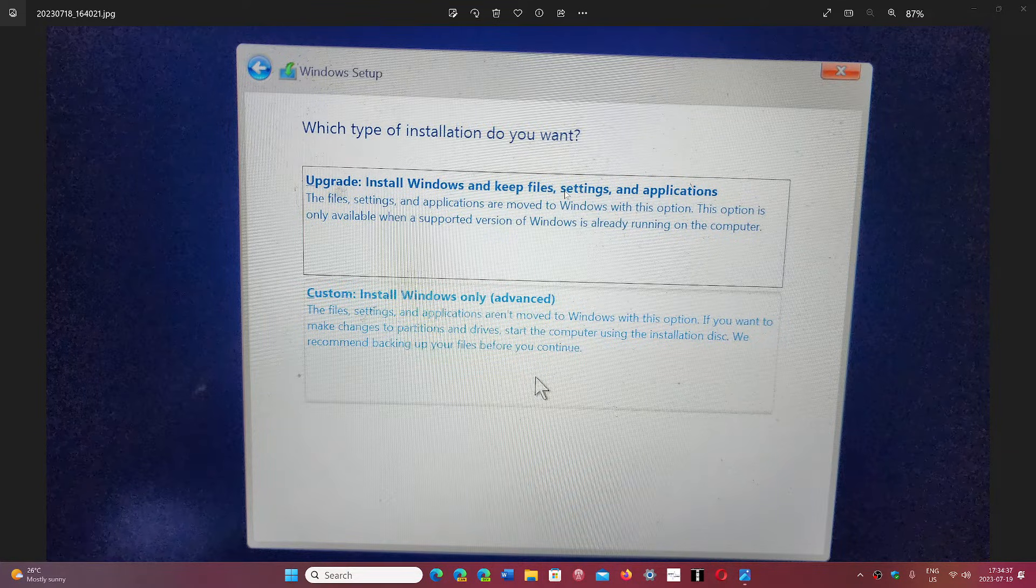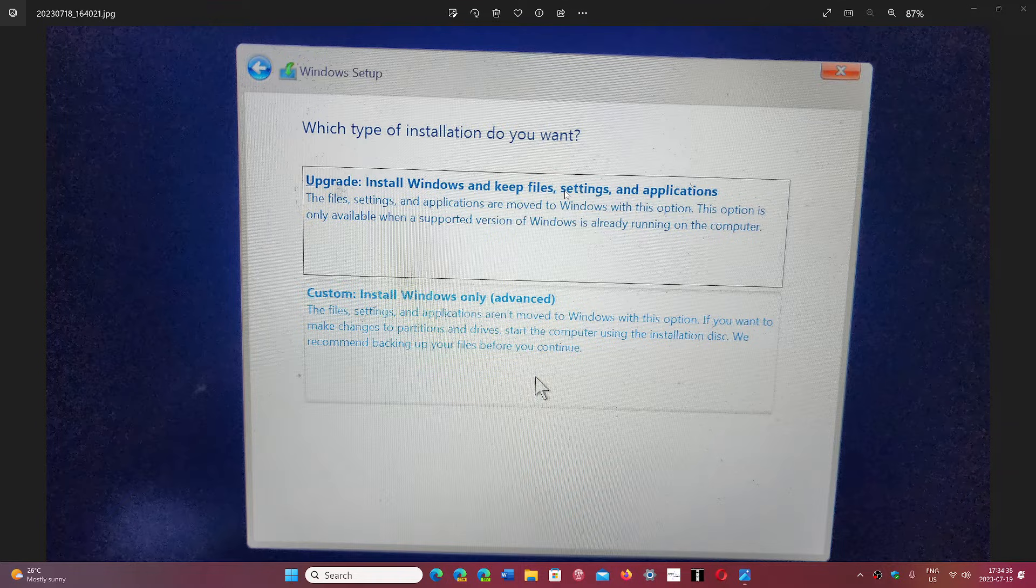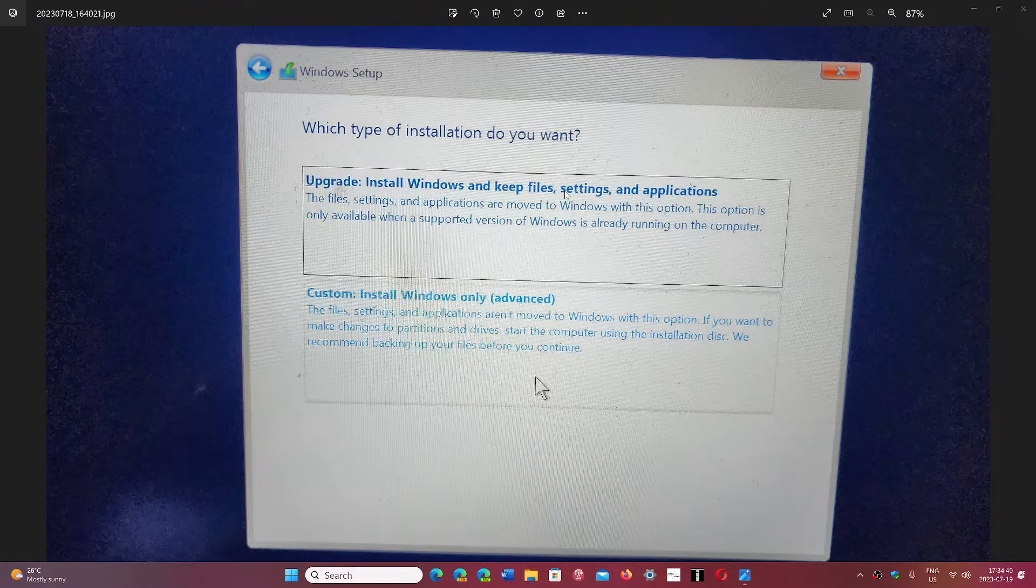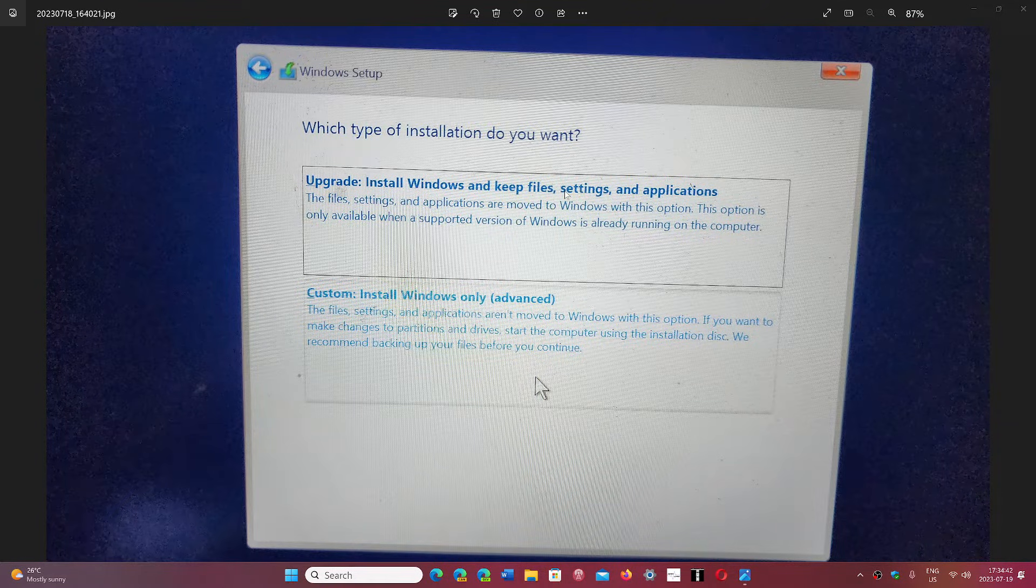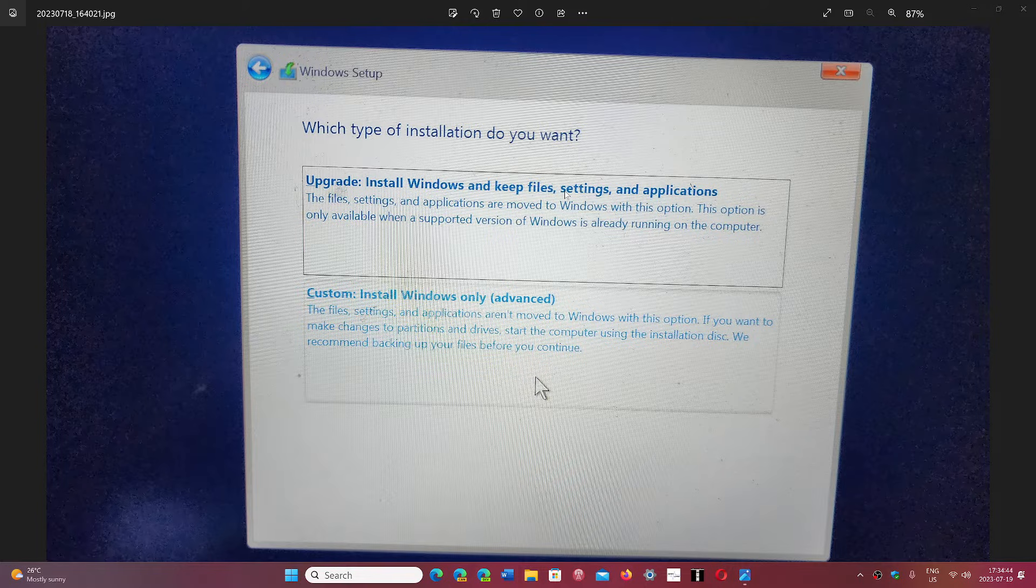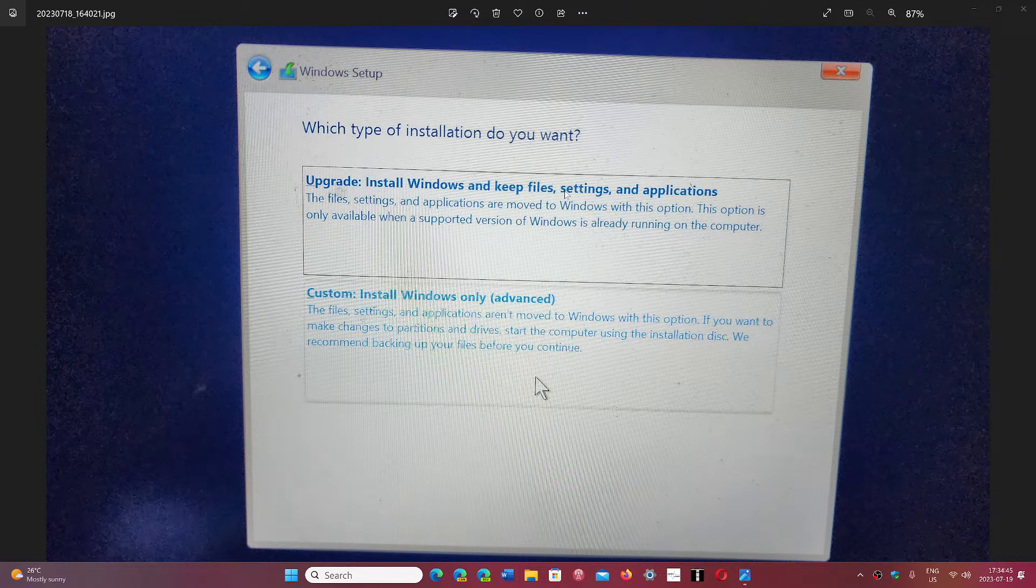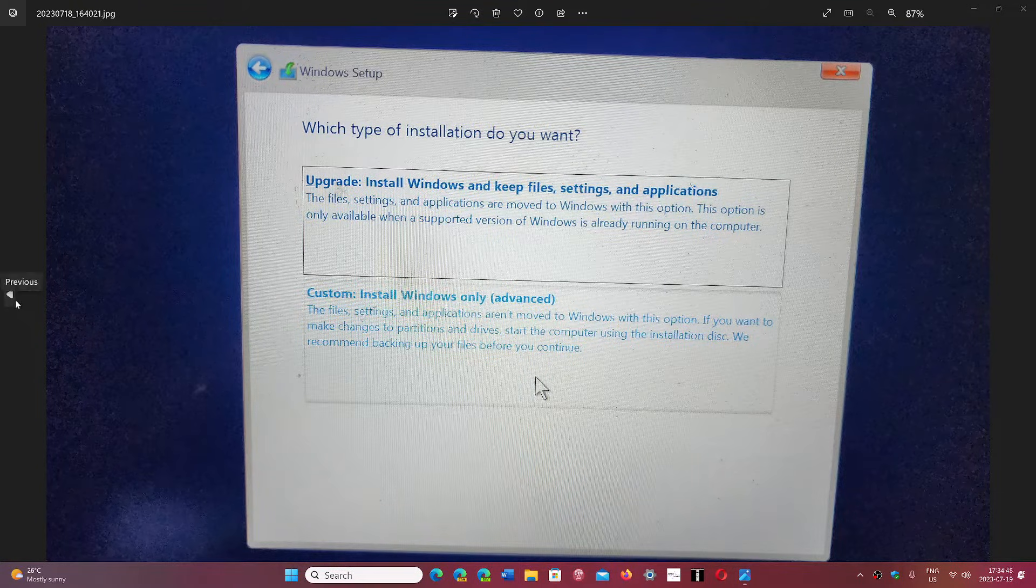You will go into the setup and it's going to start installing. In custom, because you're starting from scratch, it's going to ask you something about your hard drive and partitions.